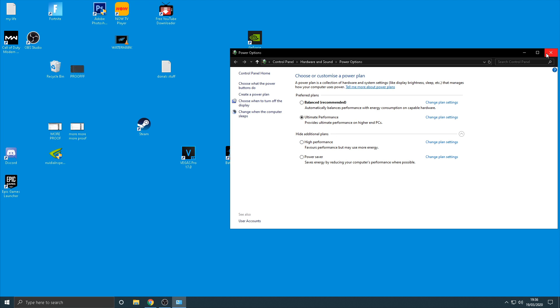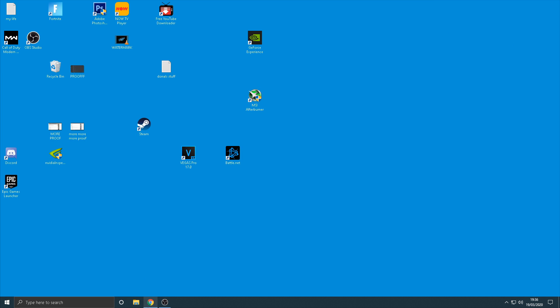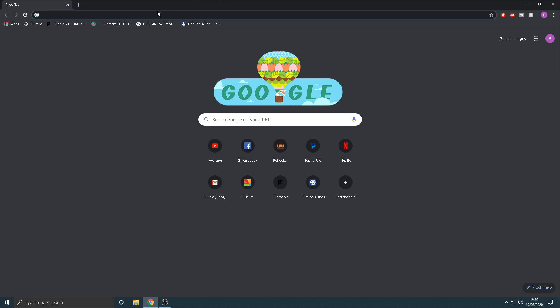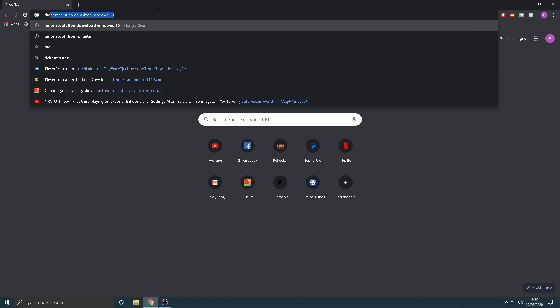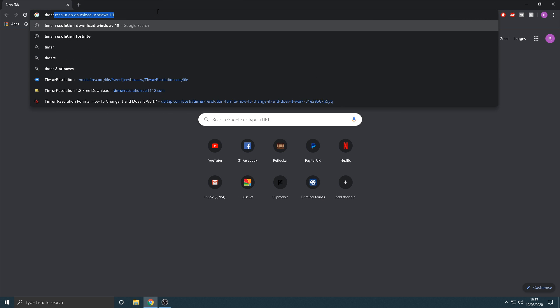Now once you've done that, obviously click apply and then come out of there and then go on to Google guys.